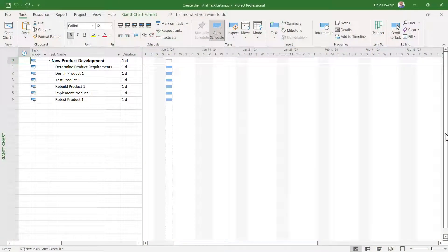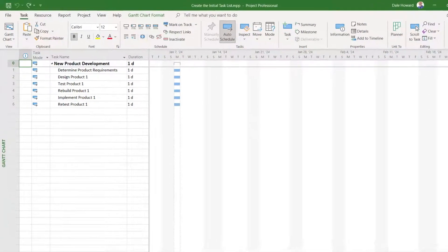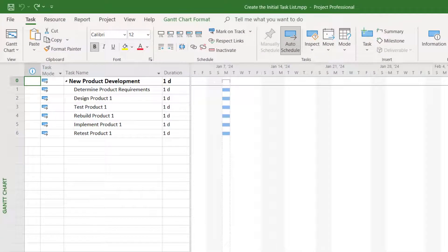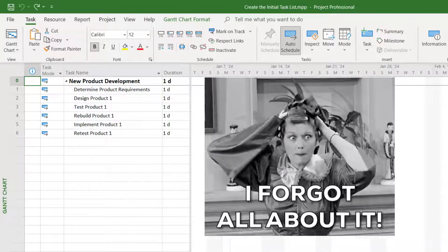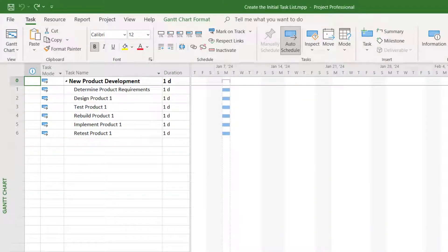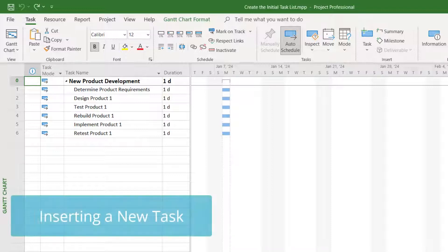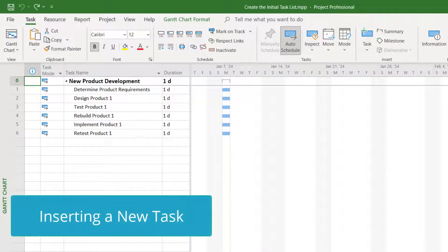During the initial task planning process, you may discover that you forgot a task, and it needs to be inserted in between two existing tasks. The easiest way to insert a new task is to do this.